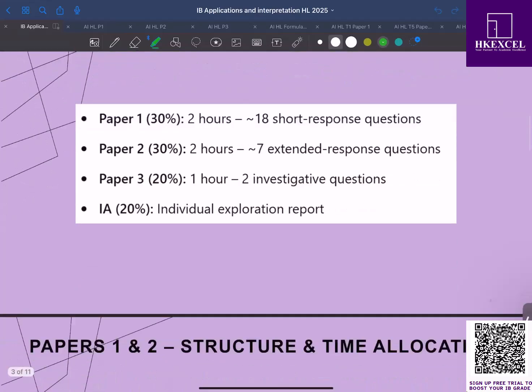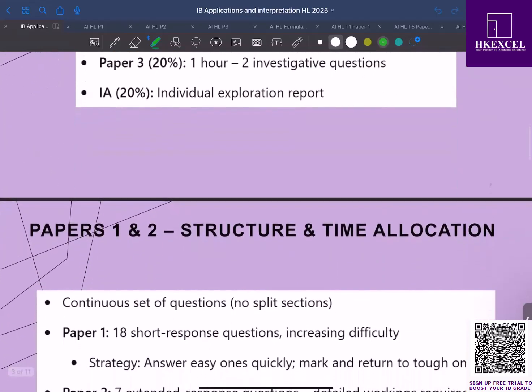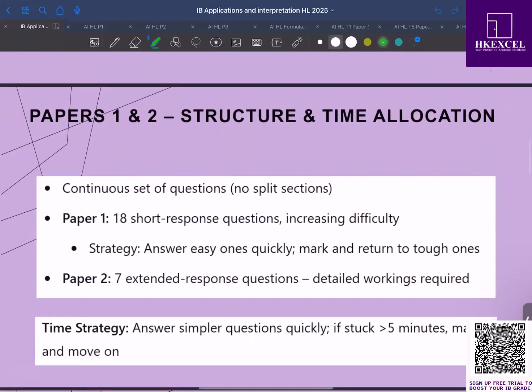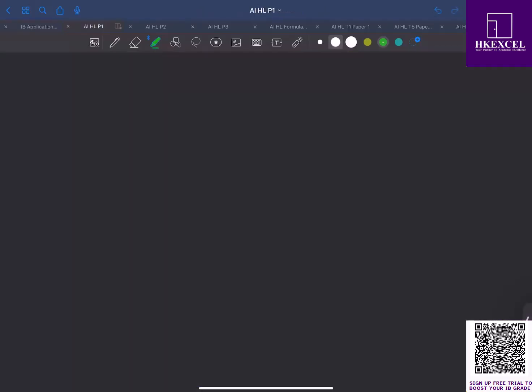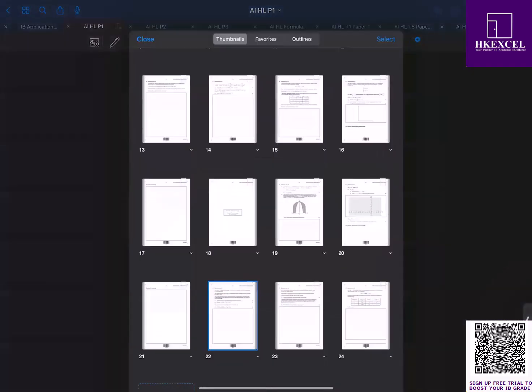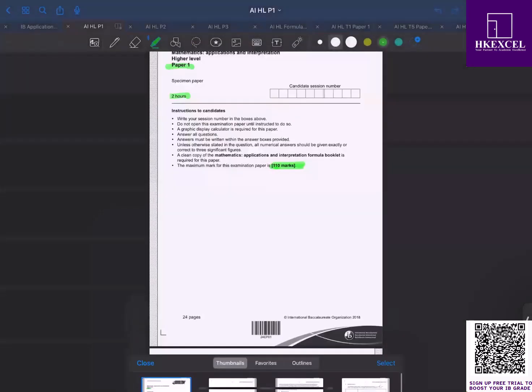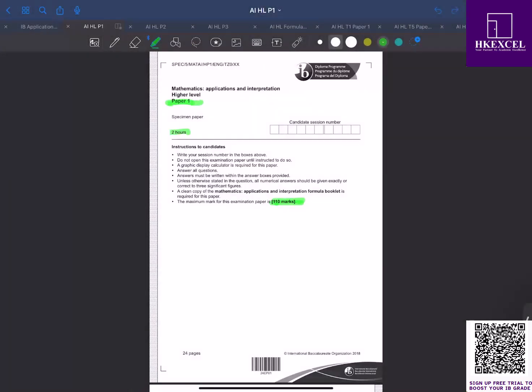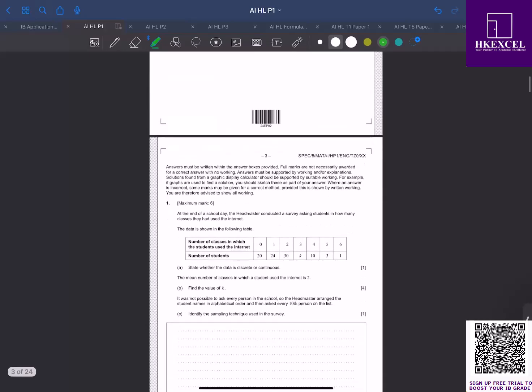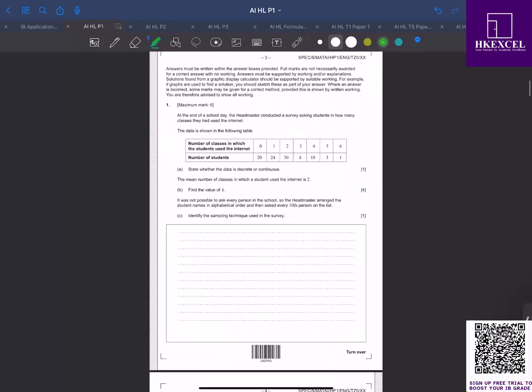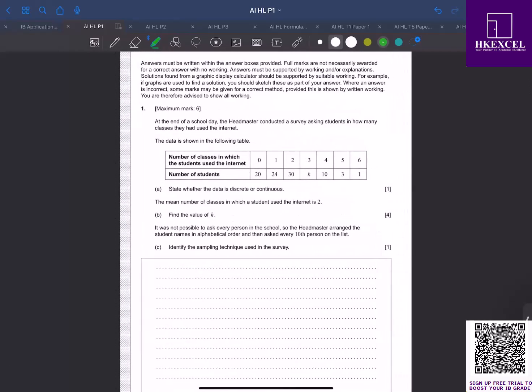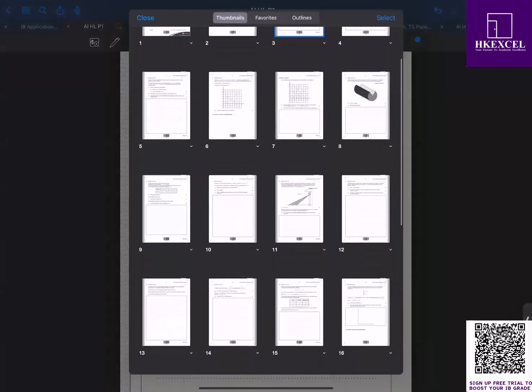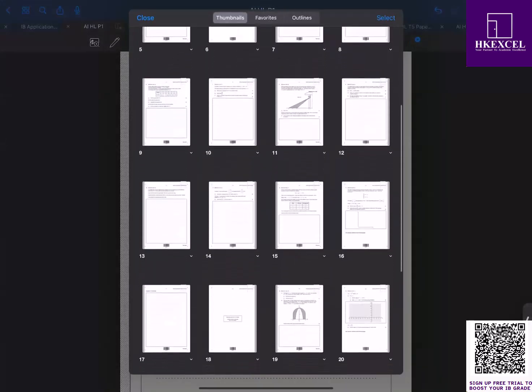Now let's look at the exam structure and time allocations for paper 1 and paper 2. Paper 1 consists of around 18 short-response questions. They start off relatively straightforward and then the difficulty ramps up. If you look at paper 1, this is the specimen paper - you're given two hours and it's 110 marks. You can see that the first question is relatively easy, and then as you walk through the questions towards the end, the difficulty level increases.